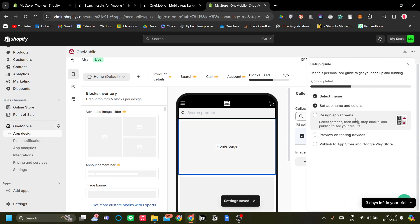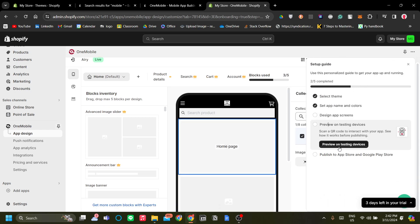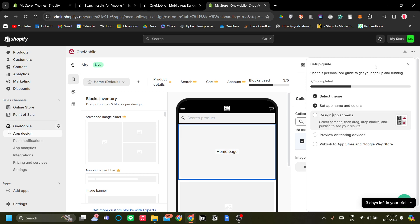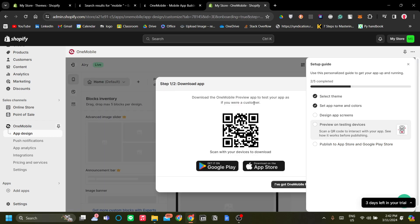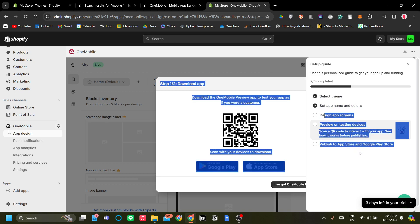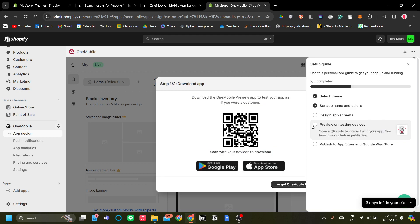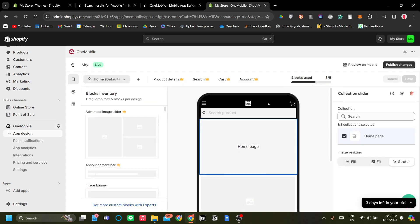Once you're done with those three setup steps, you're pretty much good to go. The next step is to preview on testing devices. Use the QR code provided, but make sure you download the OneMobile app first so you can preview how everything runs before publishing your mobile app.